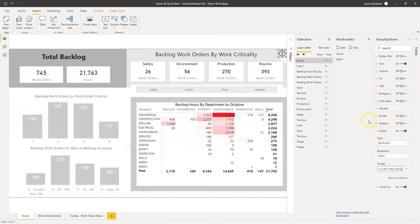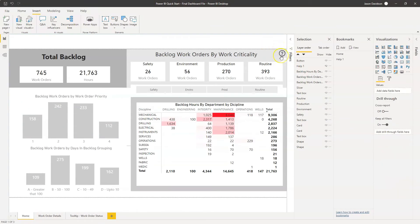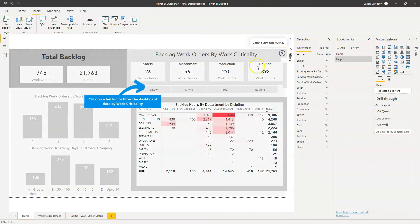Now if we hold the Control button and hover, we can see the tooltip says 'Click to view help overlay.' If we hold Control and press the button, the overlay appears — which is exactly what we want.